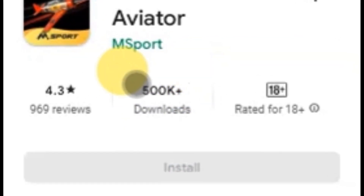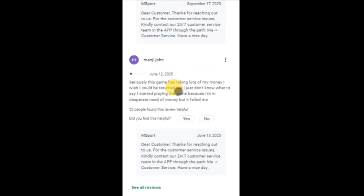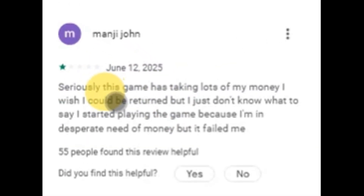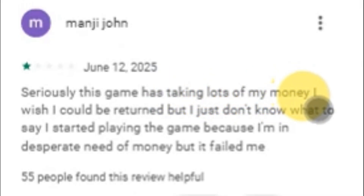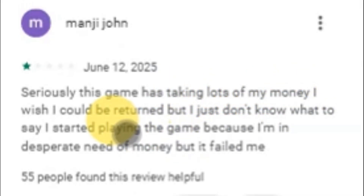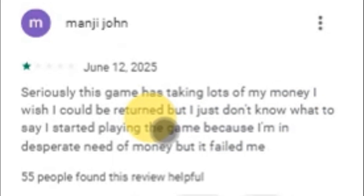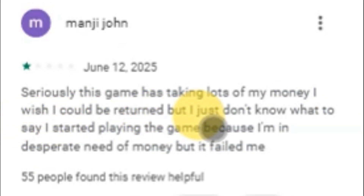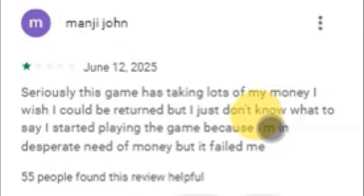Before we get into the tutorial, let's observe a minute of silence for this guy here. His name is Manji John. Manji John posted a comment on the 12th of June 2025 saying: 'Seriously, this game has taken a lot of my money. I wish I could be refunded, but I just don't know what to say. I started playing the game because I'm in desperate need of money, but it failed me.' For those of you who play Aviator a lot, I believe you understand Manji John's situation very well. He came to eat the game, but the game ate him.